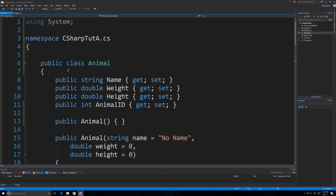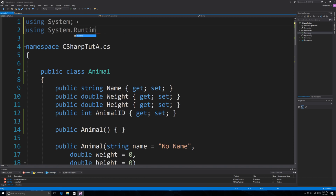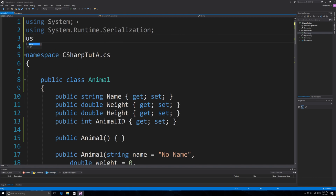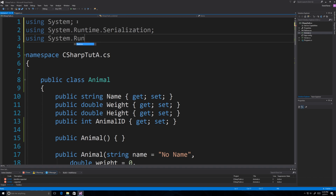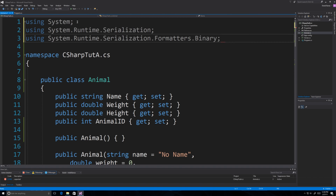To use serialization, you need to add 'using System.Runtime.Serialization' at the top. And then we're also going to add 'System.Runtime.Serialization.Formatters.Binary'. That's going to be used for serialization.